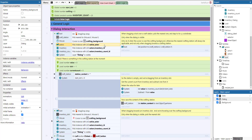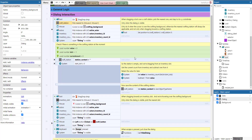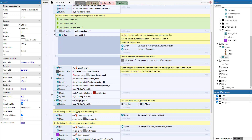We pick the actor using the active actor global variable, then pick its inventory and inventory count. This logic only runs when the dialogue layer is visible. When dragging loot over a crafting station, we pick the nearest one and snap it to its x and y coordinates, only when the dialogue is visible.